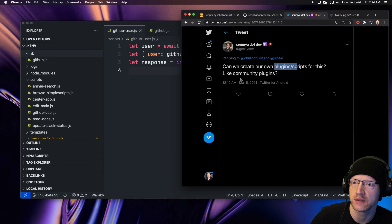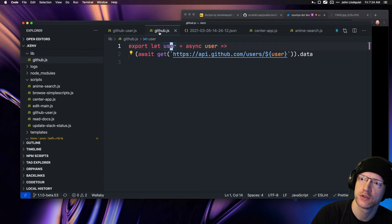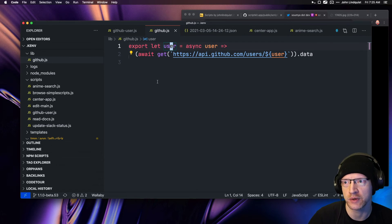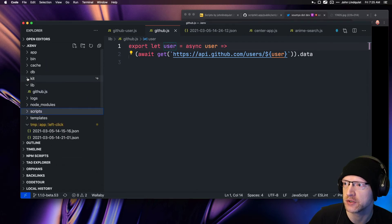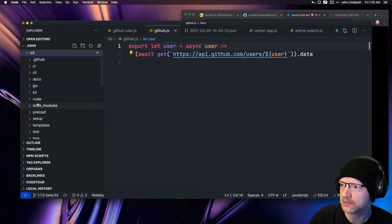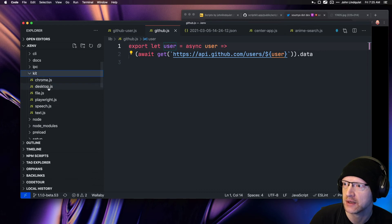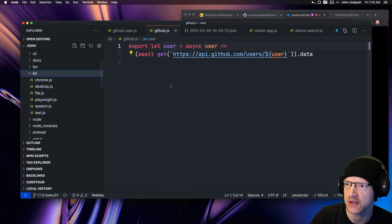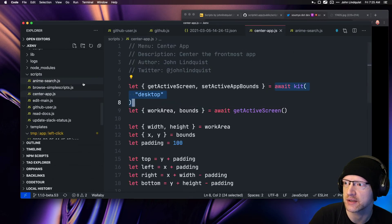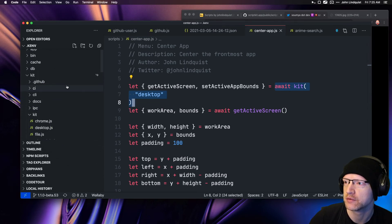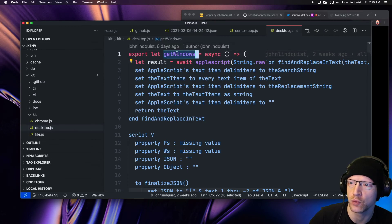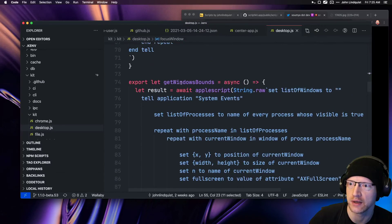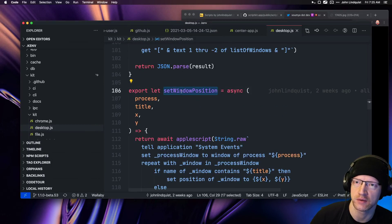The final bit is the community plugins. I call these 'kits.' Once a lib grows enough to turn into something that's useful for everyone—it's both abstract enough and useful enough—it gets promoted to the kit directory. There's a kit directory where you can load things from like Chrome, desktop, file, Playwright, speech, and text. You saw that in the center app—it's loading one of the kit libraries like this desktop one. The desktop one has like getWindows, focusWindow, getWindowsBounds, and all these methods.